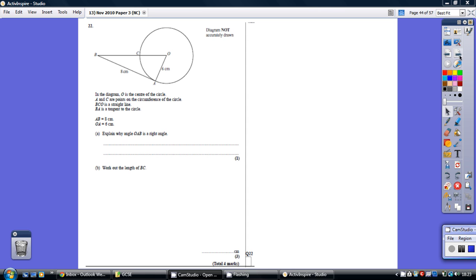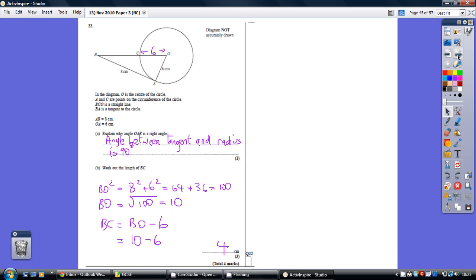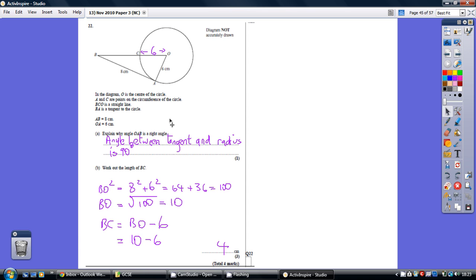Question 22, have a go. Starting off, we're being asked to explain why OAB is a right angle. Well, if you imagine this line BA carrying on, this is a tangent to the circle. Obviously AO is a radius, and the angle between a tangent and a radius is 90 degrees.